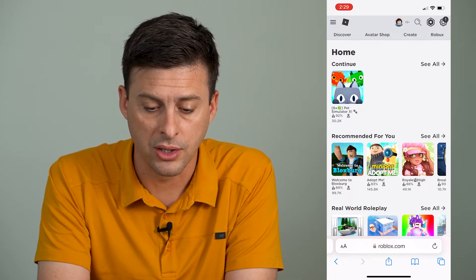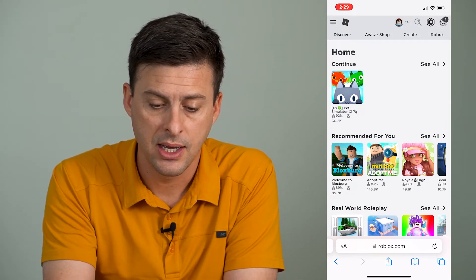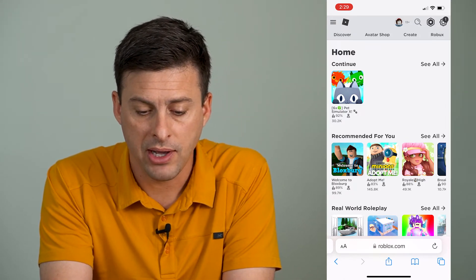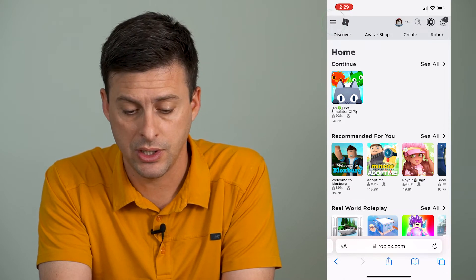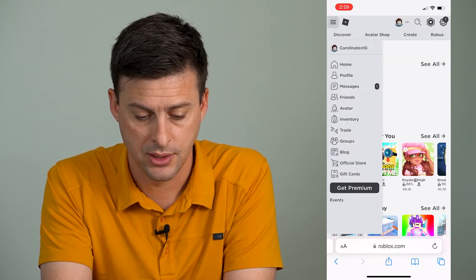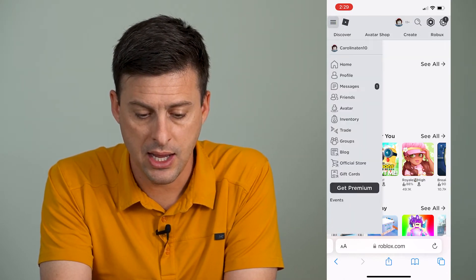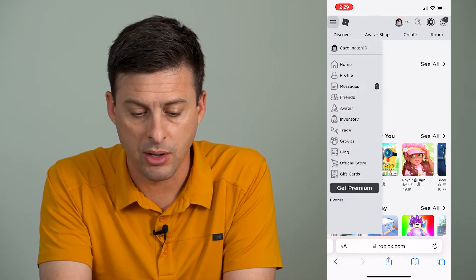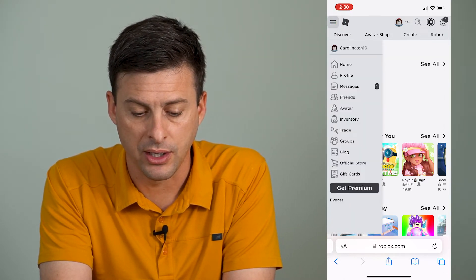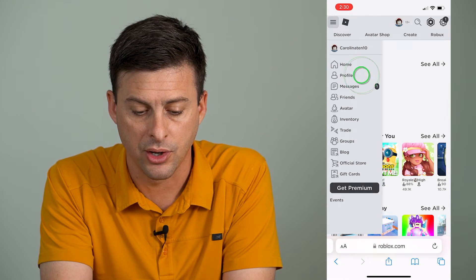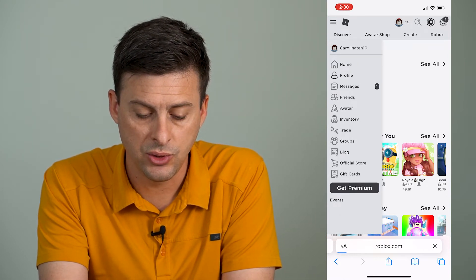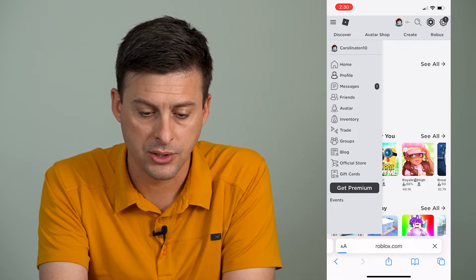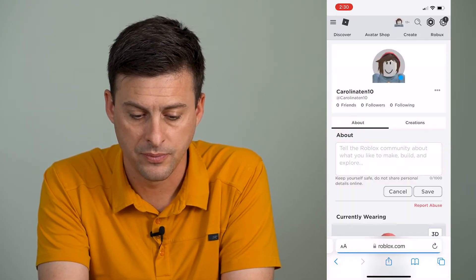Once you're logged in, at the top left here we can tap on those three lines, and then we'll tap on 'Profile' right under Home, and this will take us to our Roblox profile.